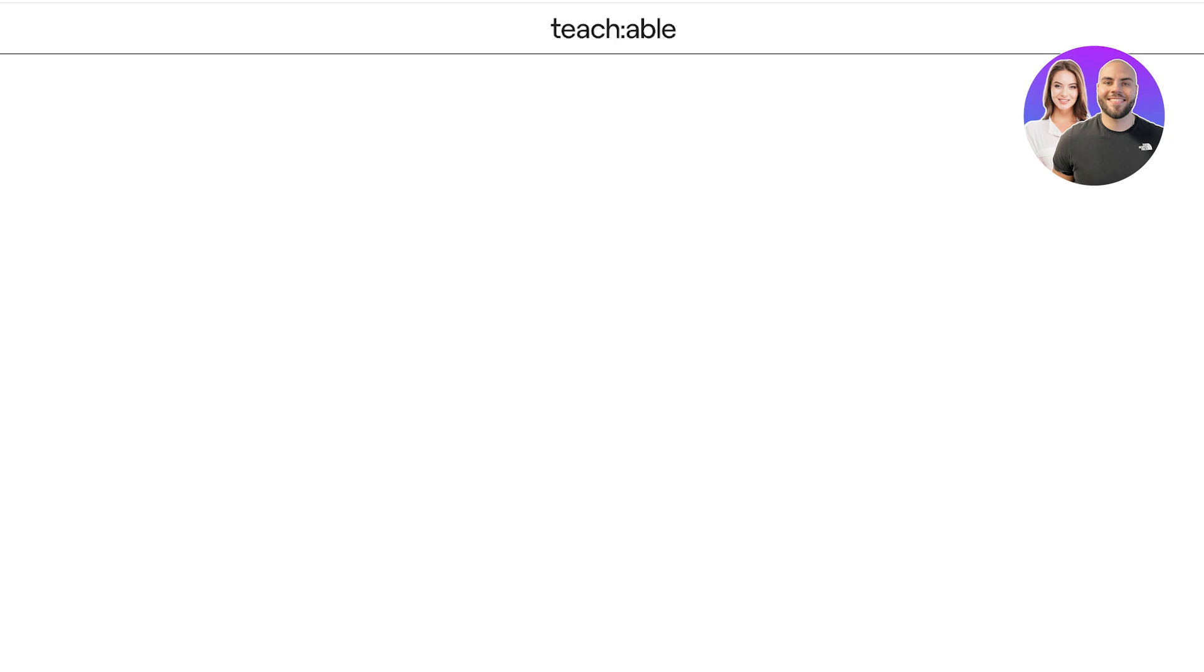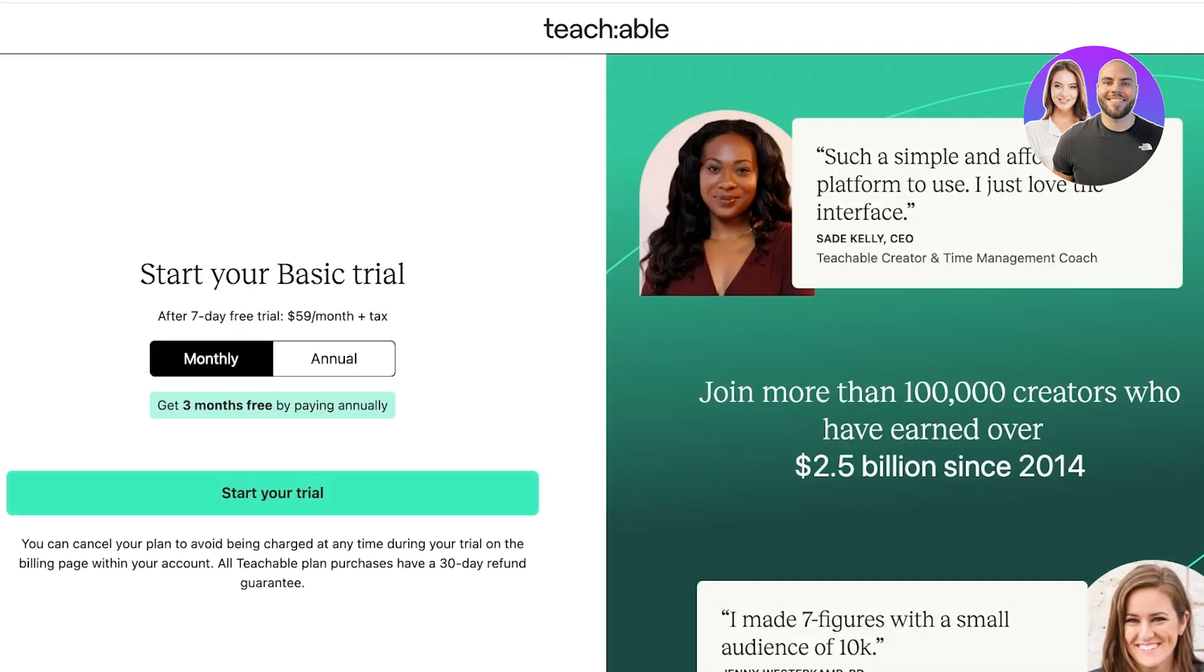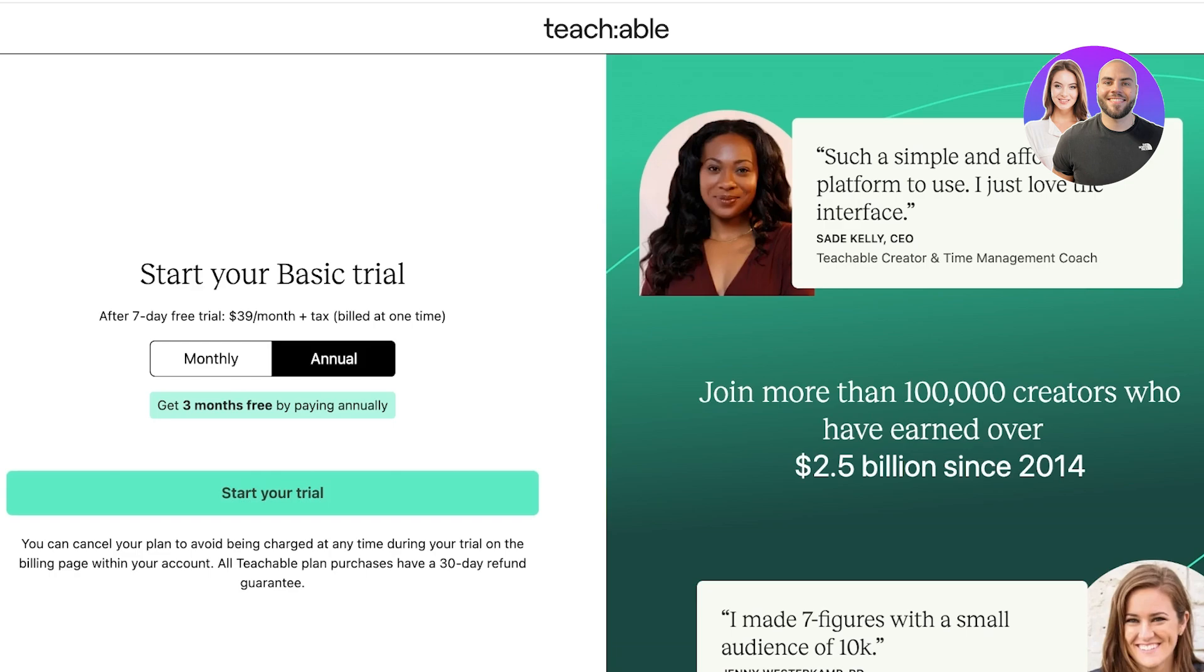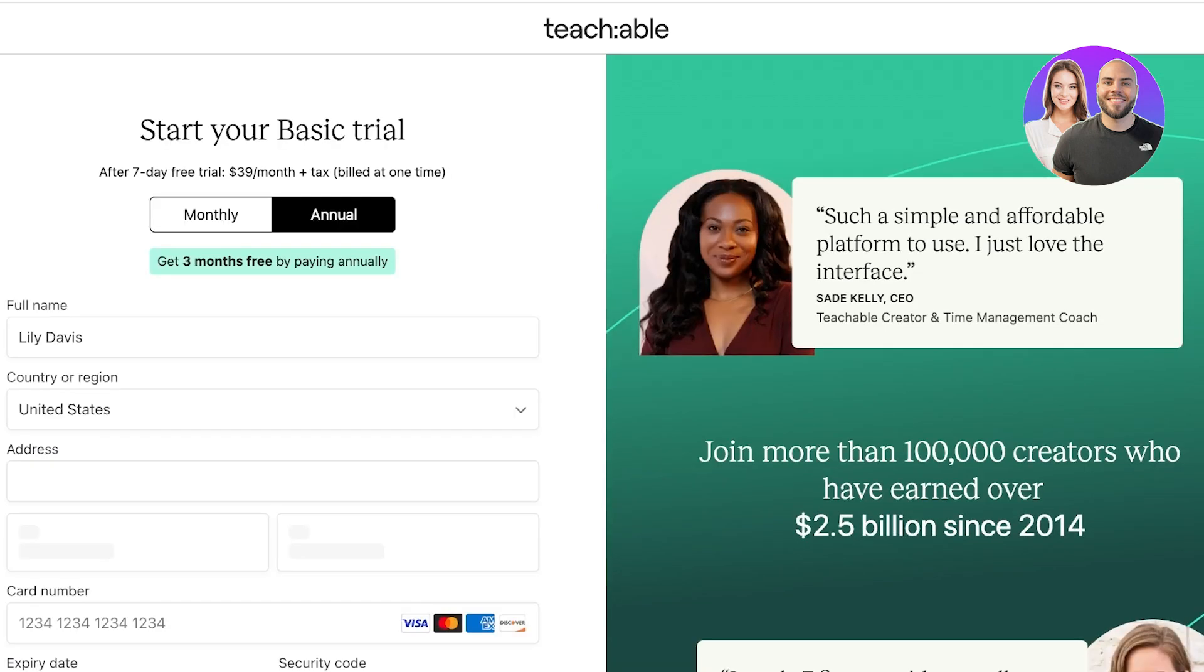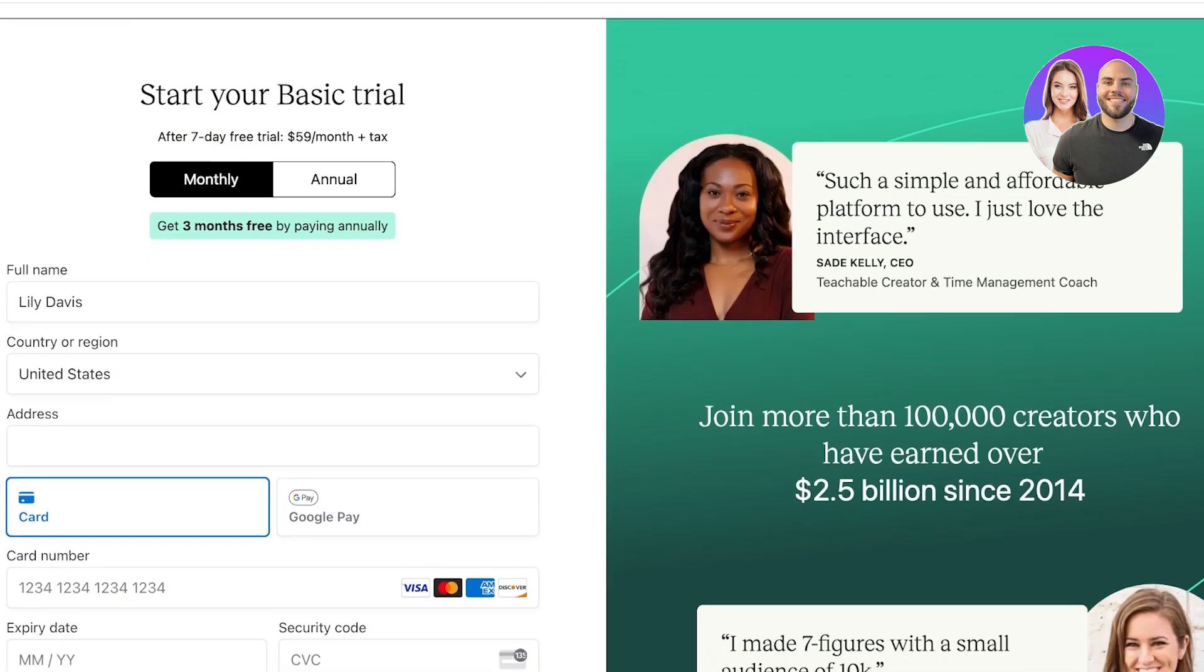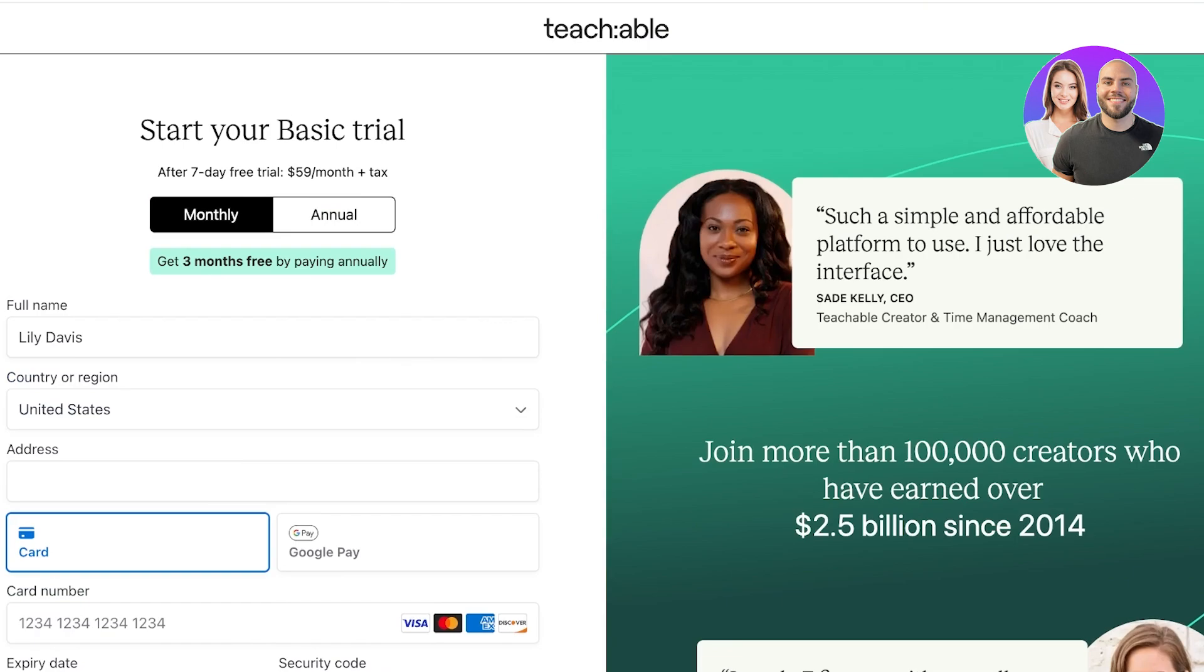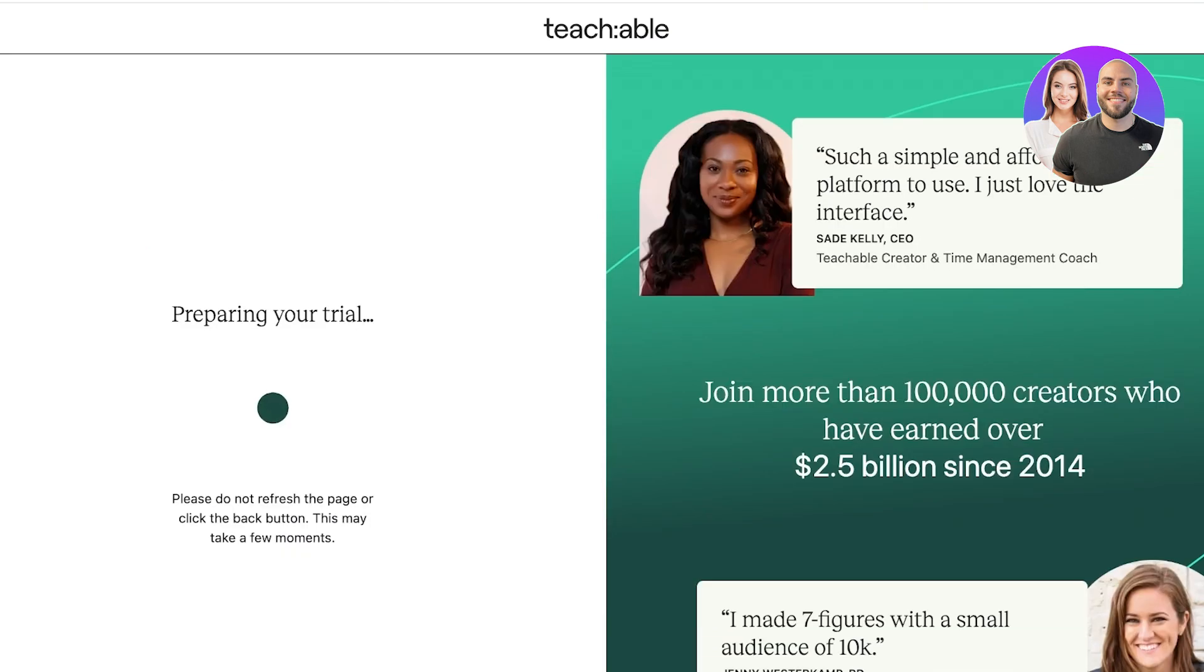Once you click on Create Account, you are going to be led to the next page which is going to be your creator checkout. You have two options: you can go with annual billing or you can go with monthly billing. Keep in mind that you get a seven-day free trial, and afterwards, depending on which plan you are selecting, you're going to be paying accordingly.